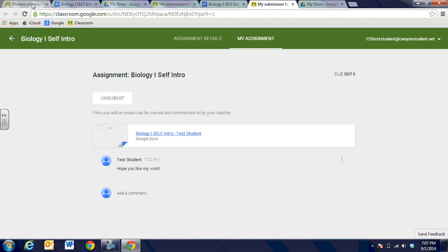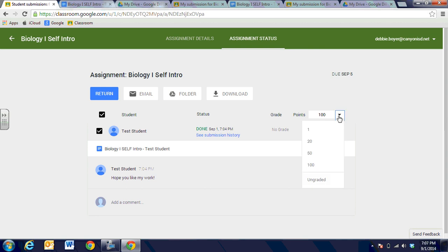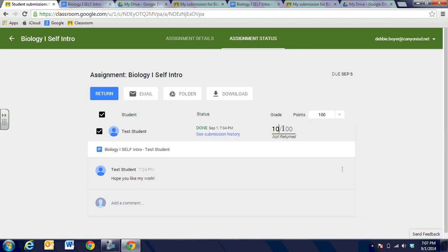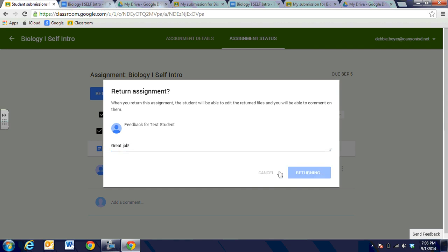When we're looking back in the teacher folder, we can see that we've made some comments. It's still here — we haven't turned it back to the student and we haven't graded it yet. We could have a point scale of 100, 50, 20, or 1 — we can choose how we want to set that up. I'm going to leave this at 100 and I'm going to say this student gets 100 on this document. Then when I return it to the student, I will no longer have access to that. It will tell you: 'When you return this assignment the student will be able to edit the return file and comment on it.' I'm going to say 'Great job' to this student and return that assignment.